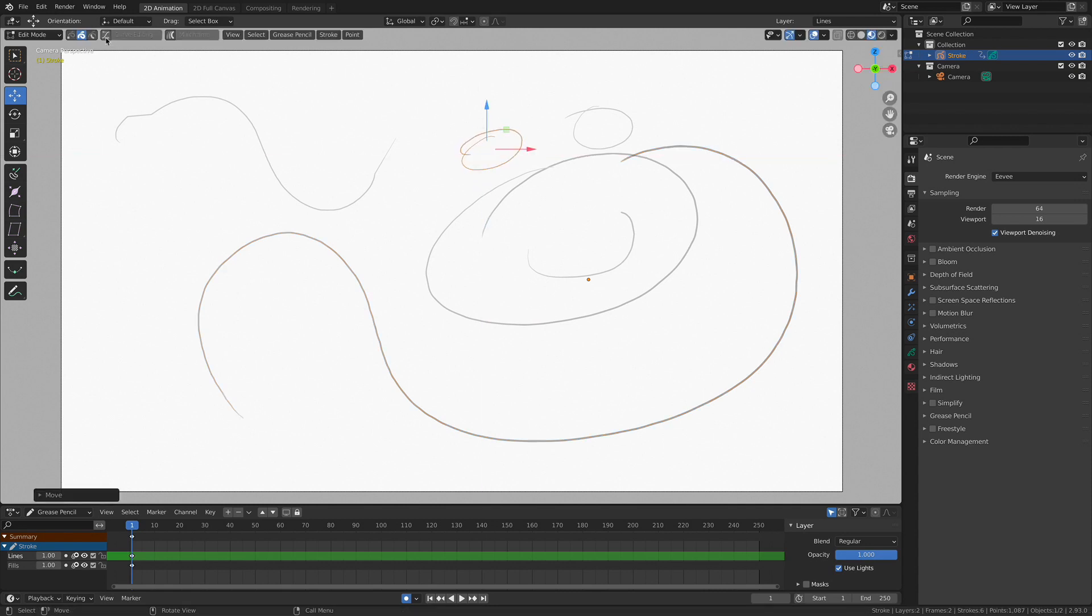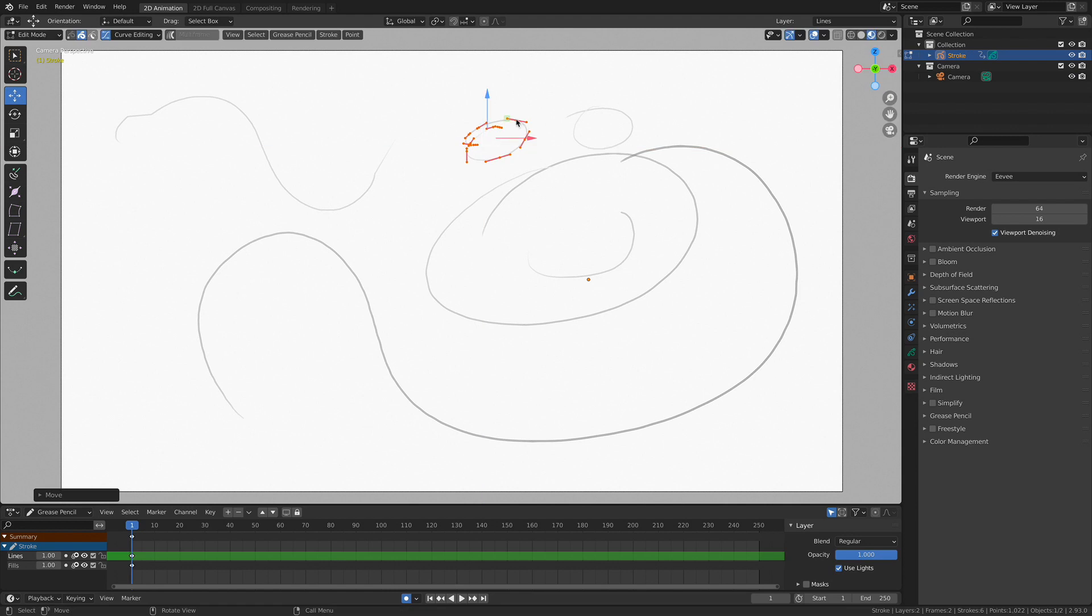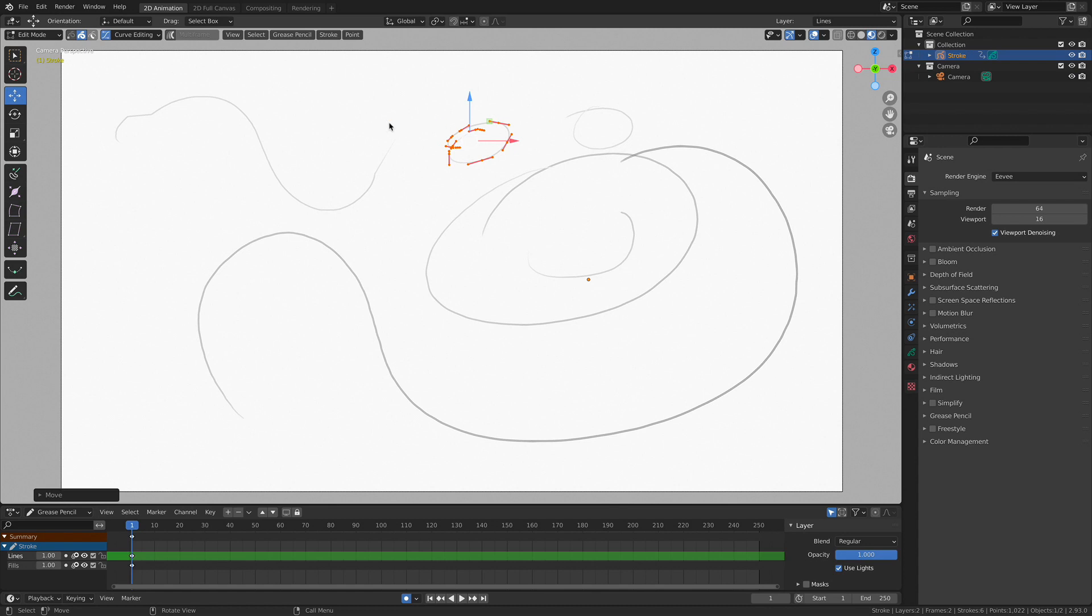In addition, we can also do some curve editing. So we get some fantastic granular control. If I can just get in there and select it. Let's see if I can grab one of those dots. Here we go. Yeah, I don't think I can do it on this particular stroke, but we can do some curve editing as well. Let's see if I can get one.